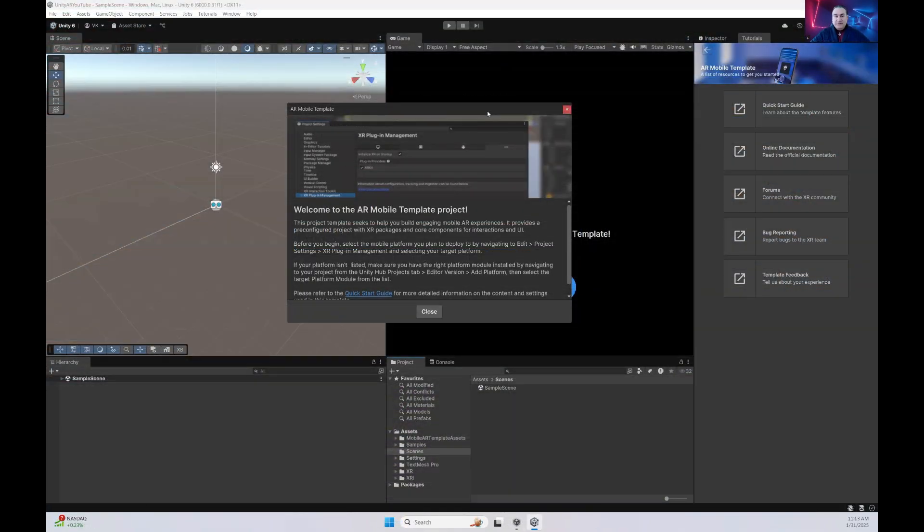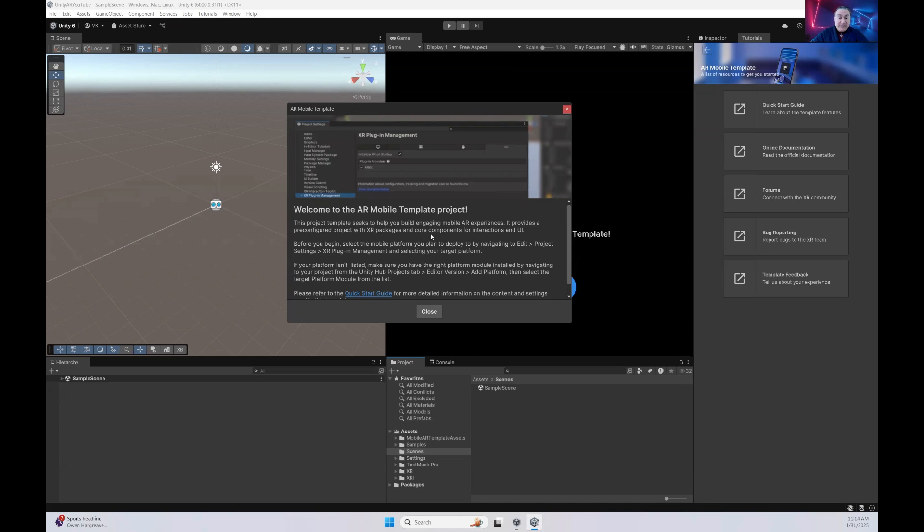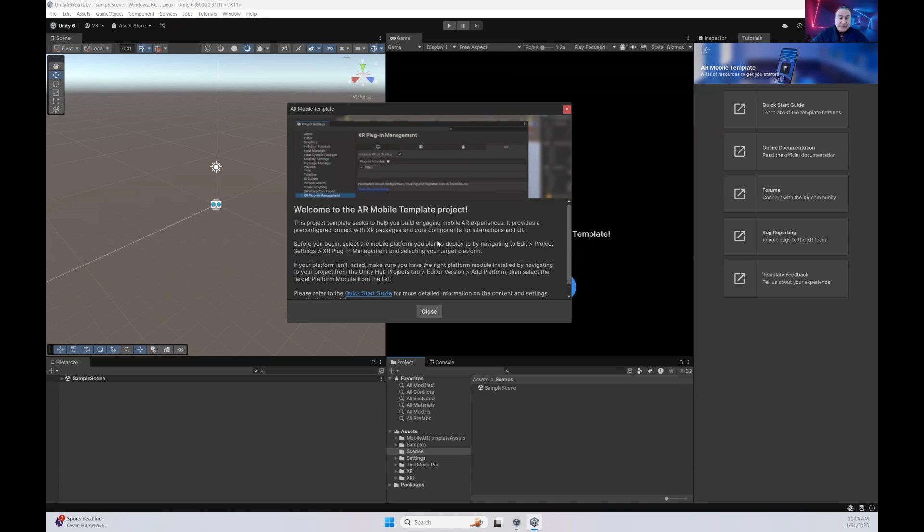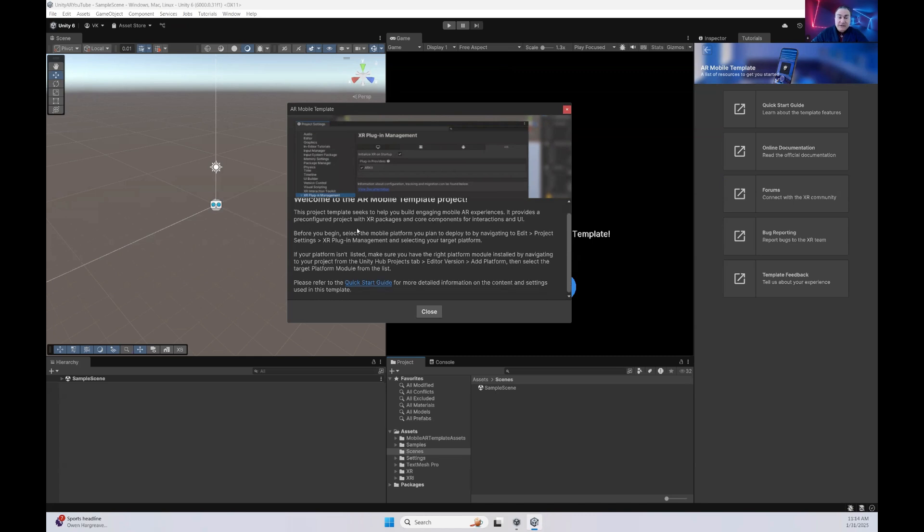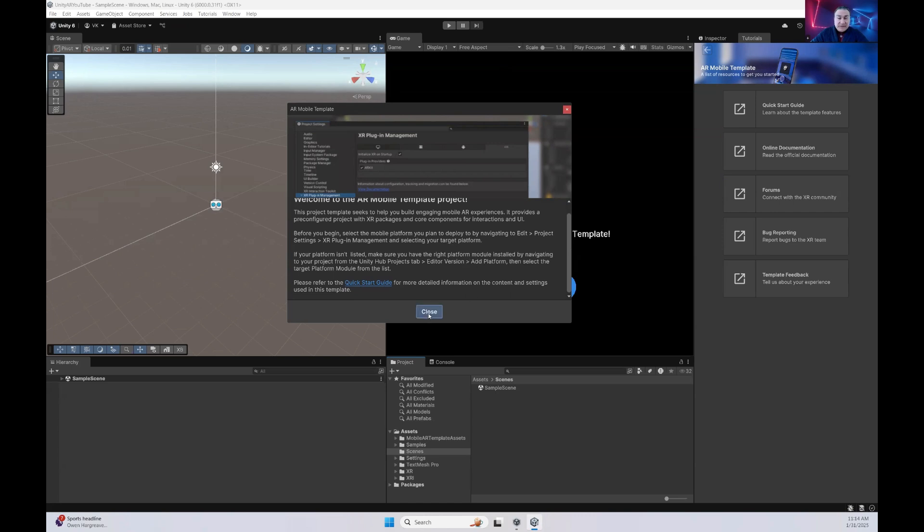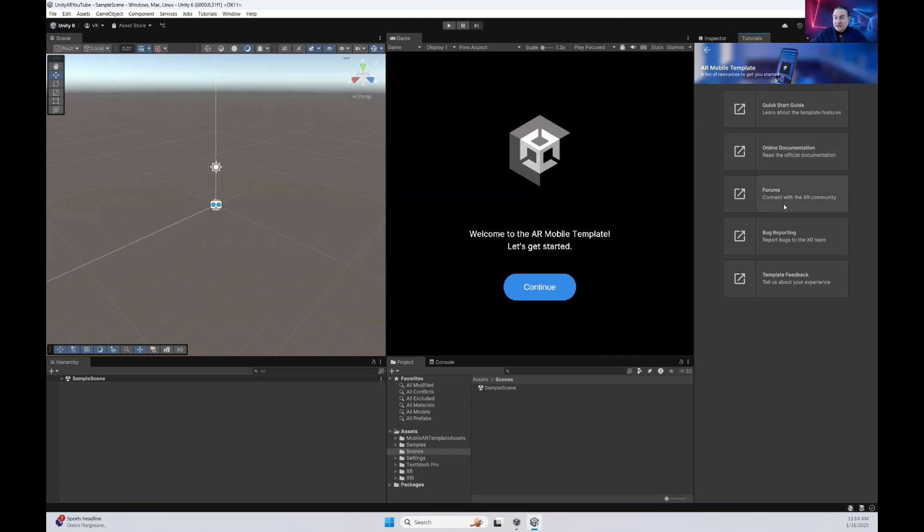Once Unity finishes up initializing and setting up the actual project, this is pretty much what you're going to see. You're going to get a nice welcome menu over here that's going to give you a walkthrough and a start guide if you're interested in reading that. So let's go ahead and close this. And from the tutorials perspective, if you want to get much more information, you can click on the Quick Start Guide, the online documentation, forums, blog reports, template feedbacks, et cetera.